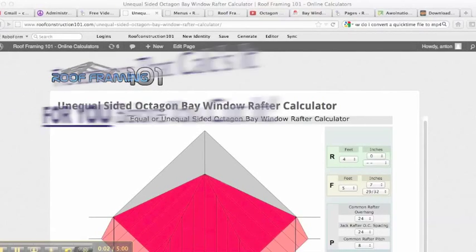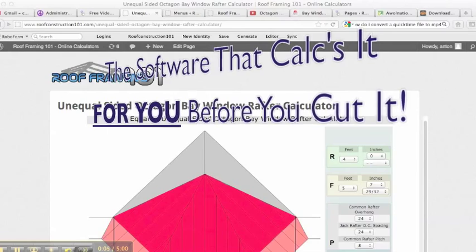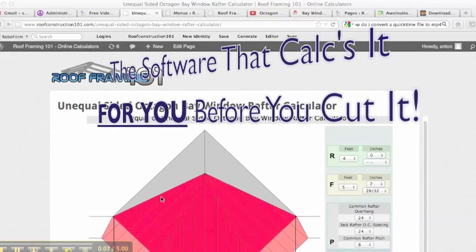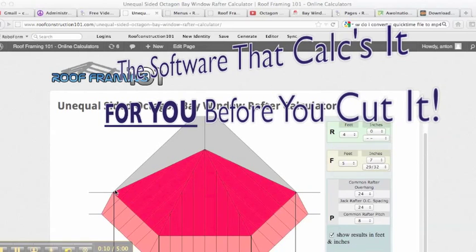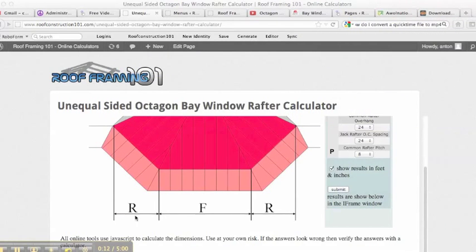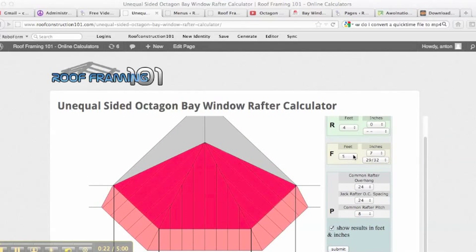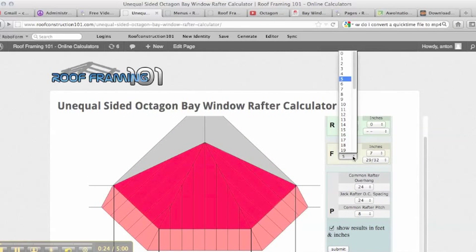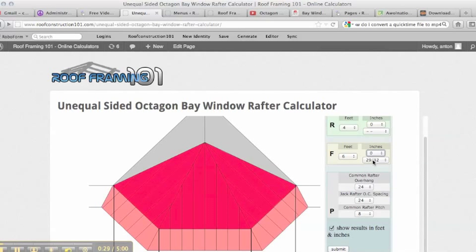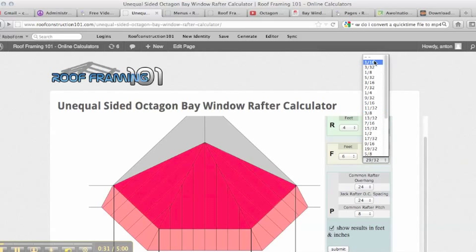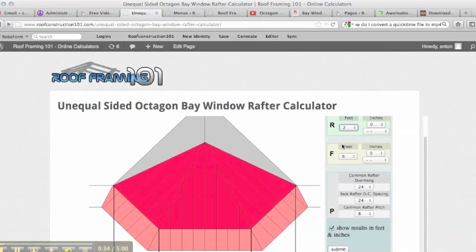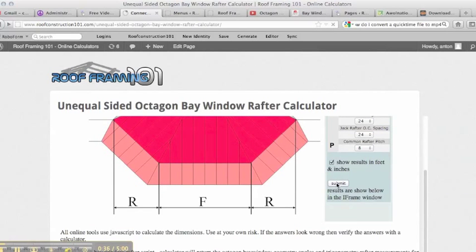We've got an unequal-sided octagon bay window rafter calculator here. You can see this bay window has two dimensions, R and F. F is the length of the front wall, and R is the distance straight across. We're going to enter F as six feet even for this tutorial, and R as two feet, then hit submit.